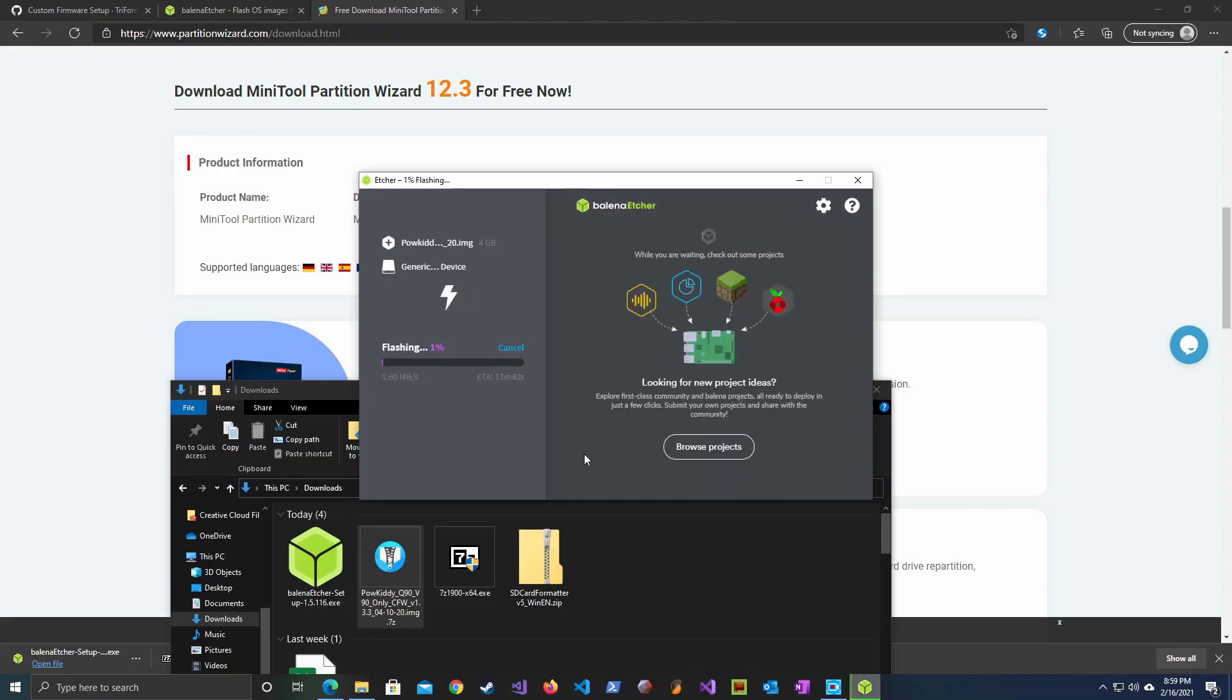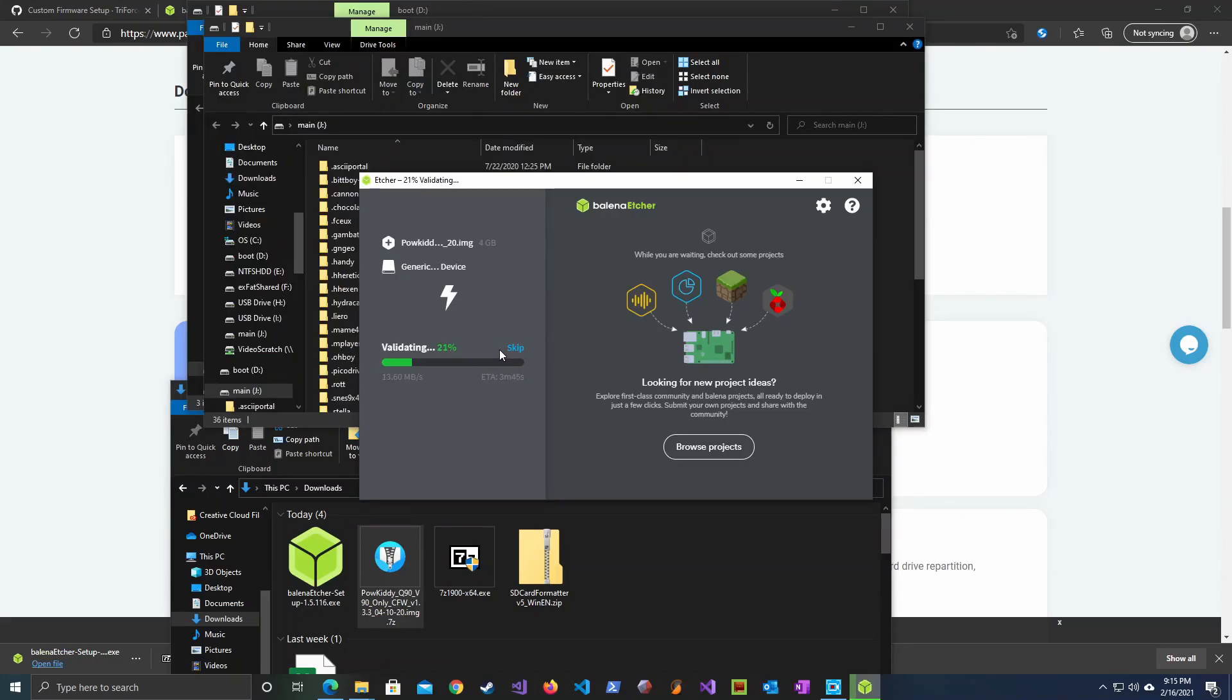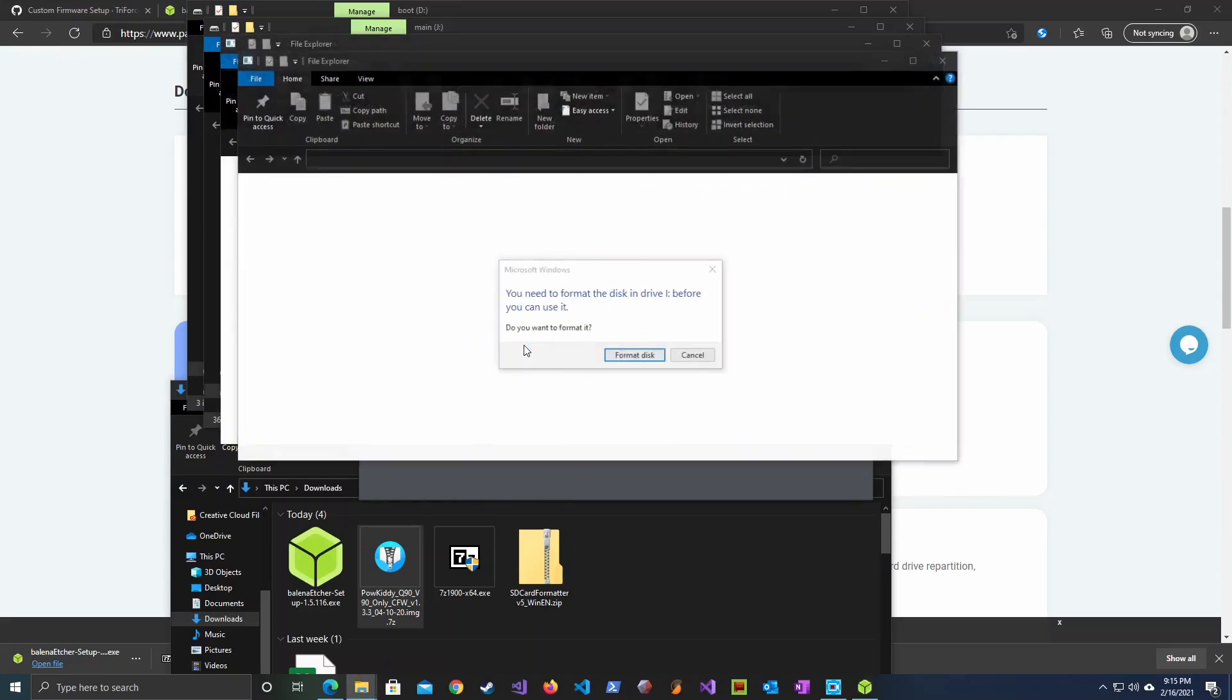Once flashed, we need to expand the main partition so that we will have all the space we need to add the games into the SD partition.